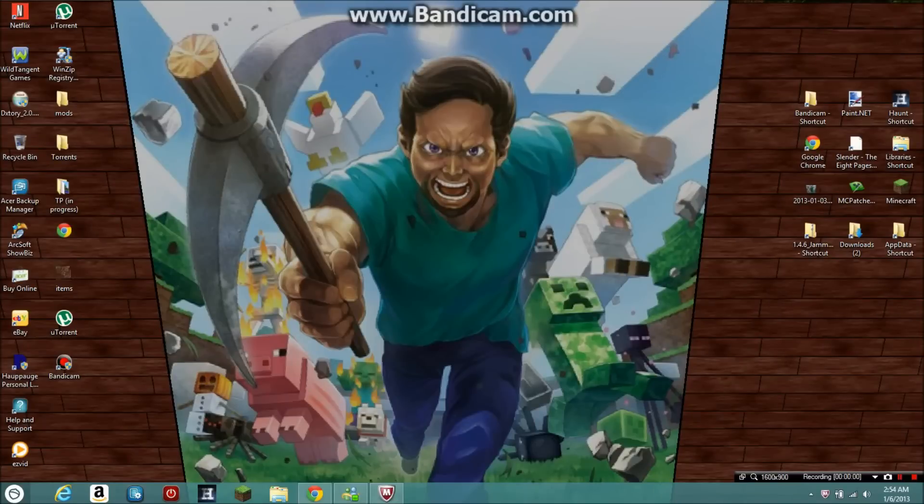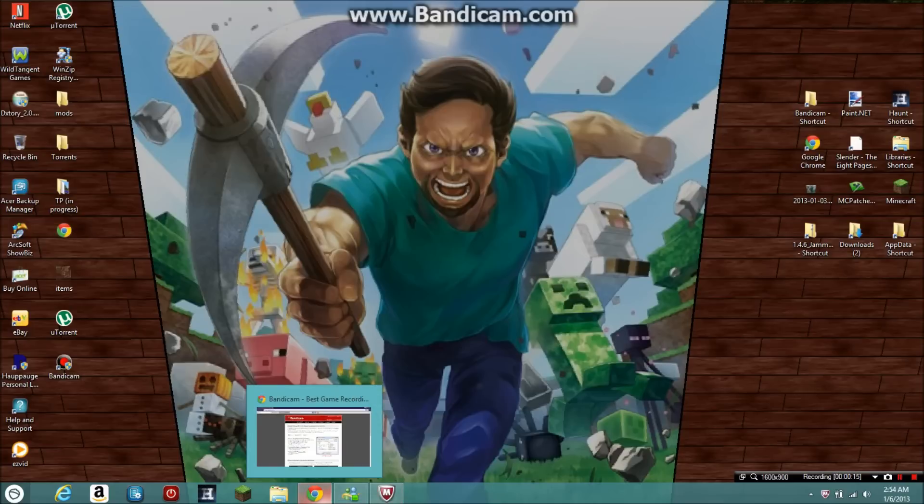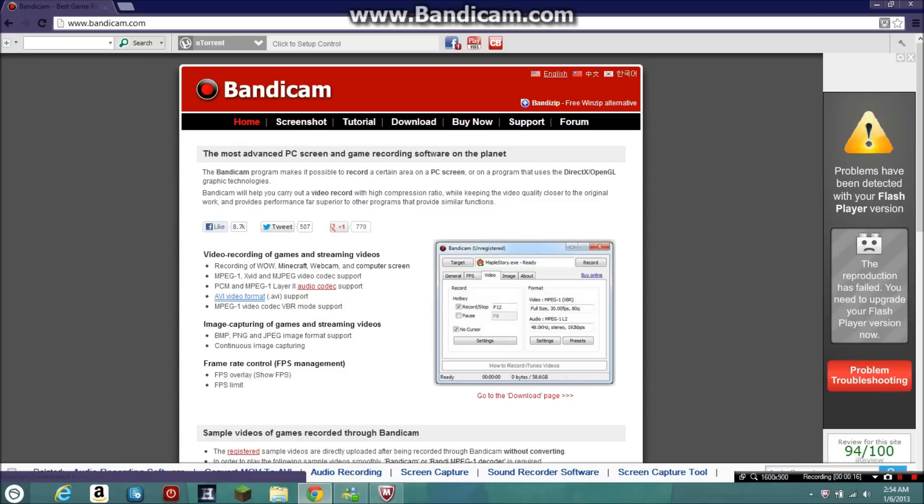Hello, this is Crop Dustings and today I'm going to be showing you the best recorder for games and all that stuff. So first you want to go to Chrome and open Bandicam.com.